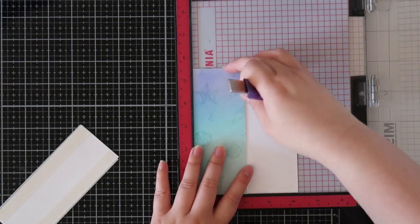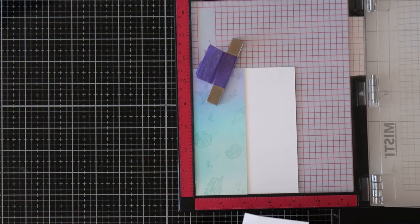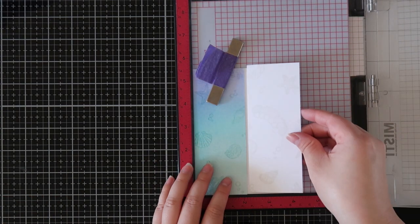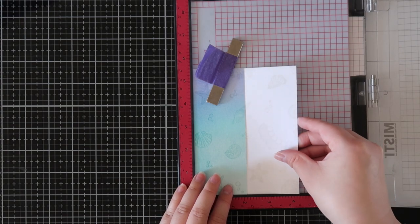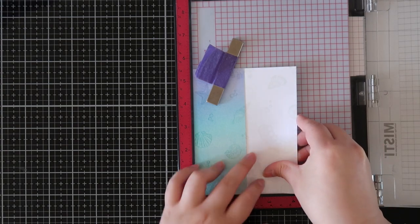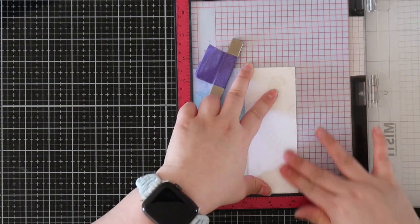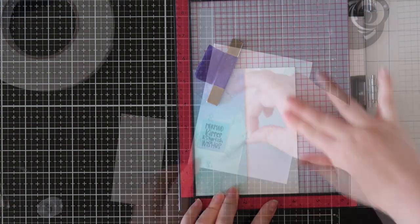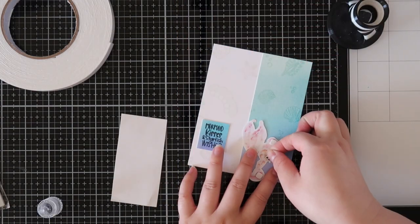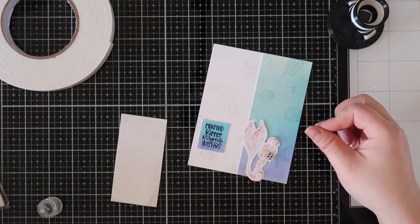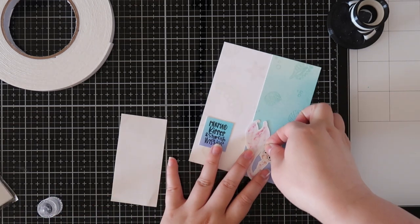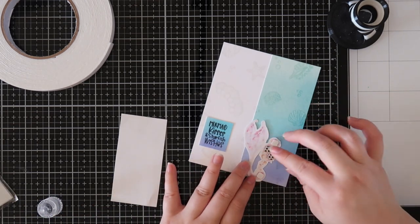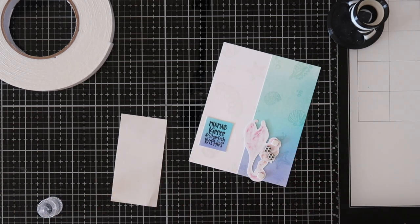Then I will add the mermaid on foam tape because the watercolor paper is actually a little bit thicker than the Neenah Solar cardstock. To balance out that thickness, I'm just adding a bit of foam tape and popping her up.